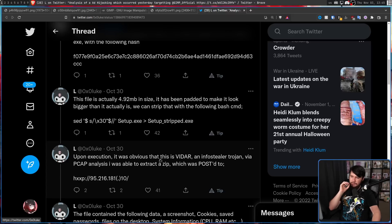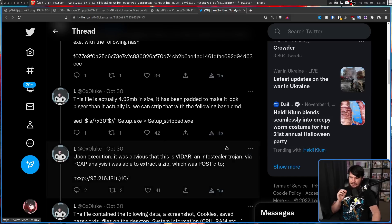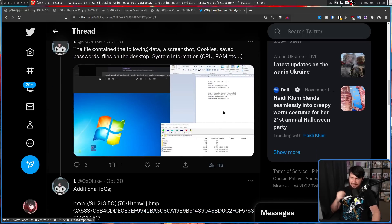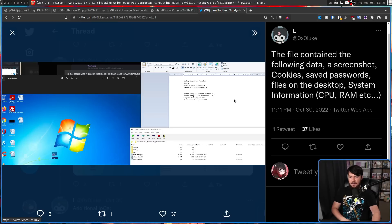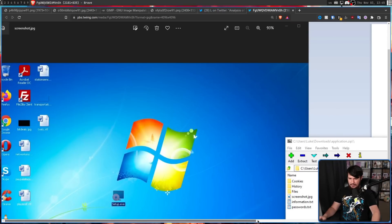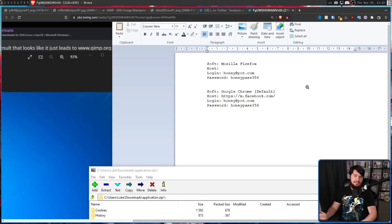Upon execution, it was obvious that this is VIDAR — an infostealer trojan. Via PCAP analysis, a zip file was extracted which was posted to a specific IP address. This zip contained fairly important things, like your login, password, the browser you were using, what site that was actually on, and things like that.